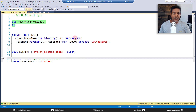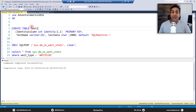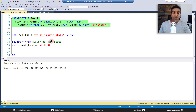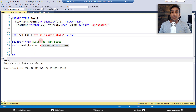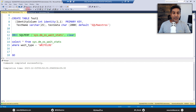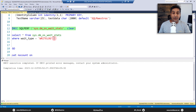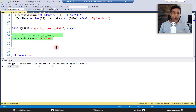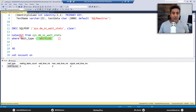We're going to use AdventureWorks 2016. Here is the scenario: we have a table called 'test1' with a couple of attributes. Let's go and create the test table. We are going to clear off the wait stats using the command DBCC SQLPERF, resetting everything back to zero. If we select from sys.dm_os_wait_stats where wait type is WRITELOG, you'll see all the numbers as zero.